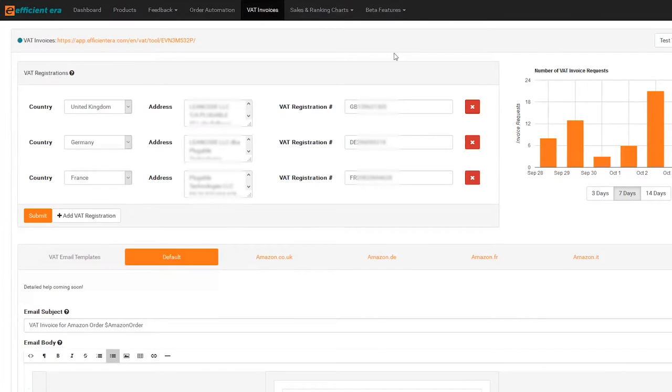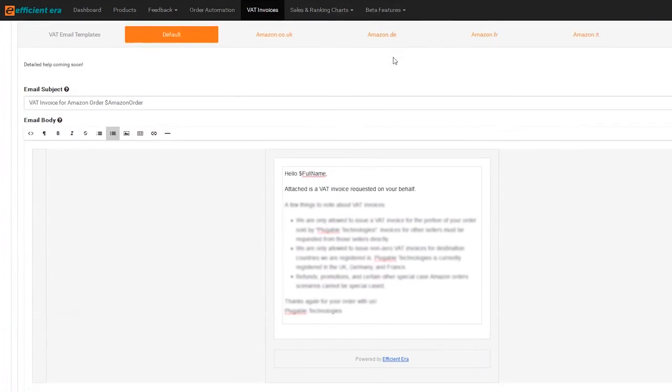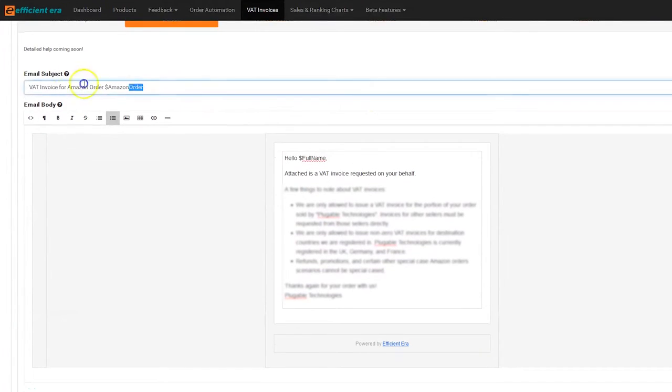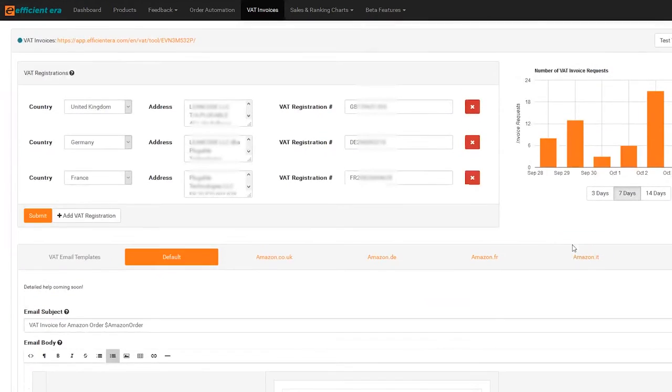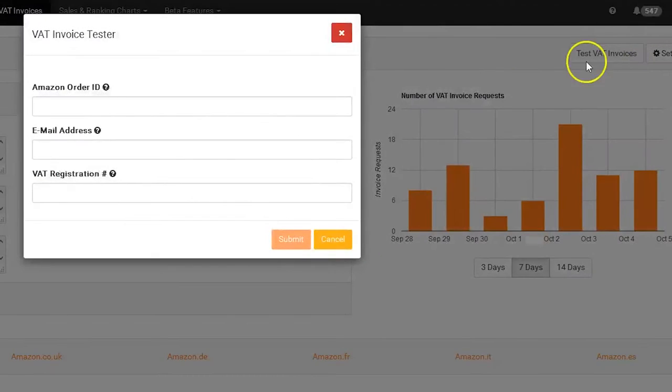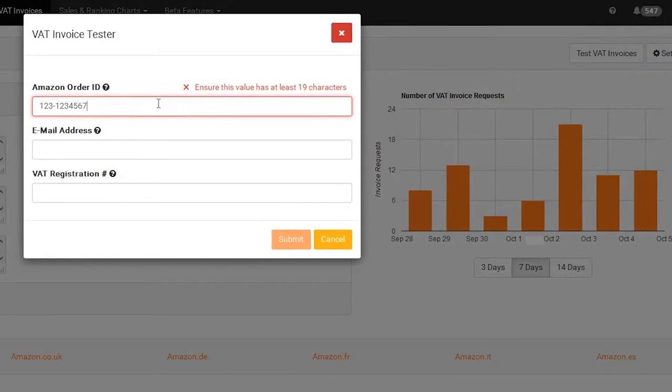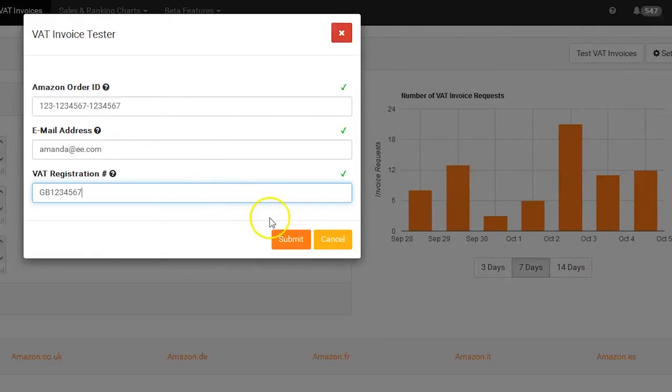You can preview each invoice email from within the editor to make sure everything looks right, but you can also go one step further. With our VAT invoice tester, you can quickly send yourself a test invoice to see the message from the customer's perspective and verify everything is the way you want it.